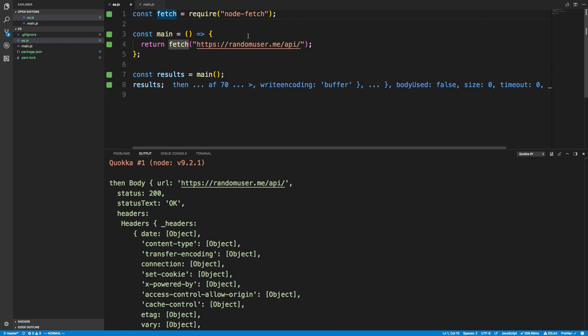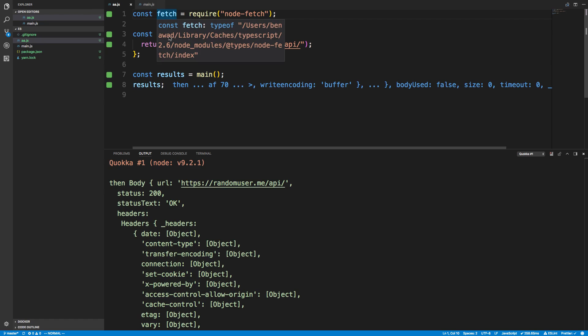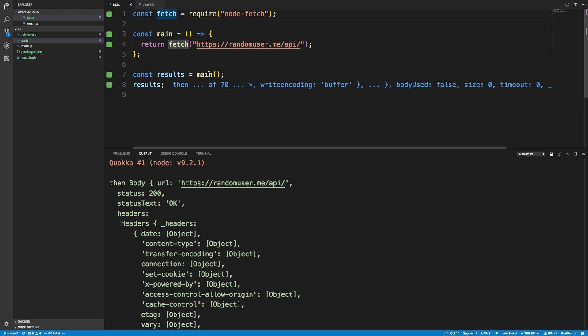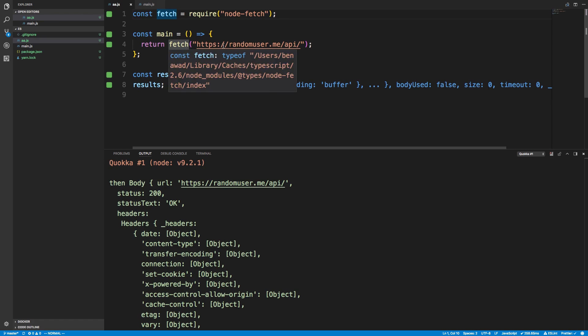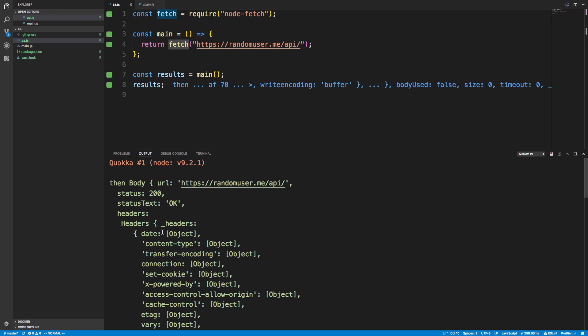I imported fetch, which is an asynchronous function we're going to play with. I'm first going to show you what it's like to use an asynchronous function without await — the regular way to do it. This returns a promise, and I'm just calling main which calls fetch. If you've ever used fetch before, you know you can't just return fetch like this — you kind of get some gibberish metadata.